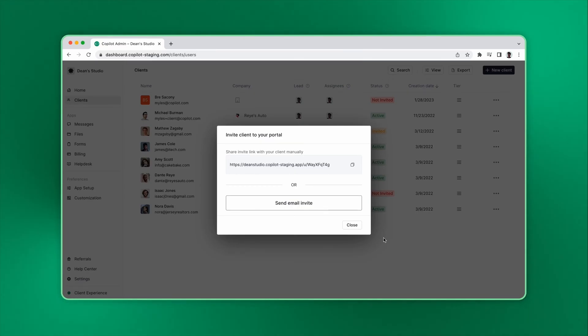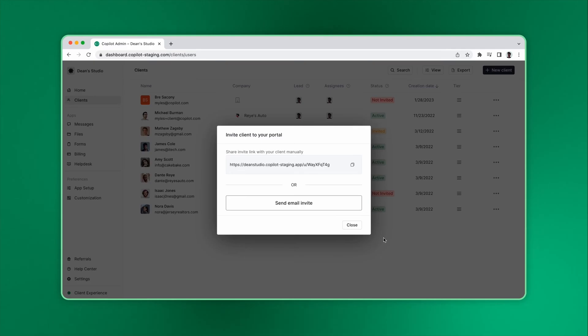Most of the time, you'll want to use one of the two invite mechanisms, but you can also close the invite experience and send the invite later. This can be helpful if you want to first set up the client profile. Any action you take will not trigger a notification to the client until they're invited.